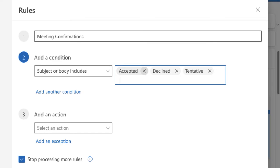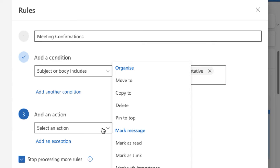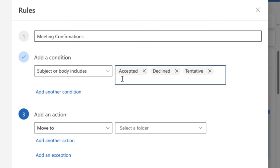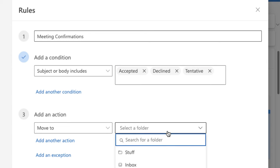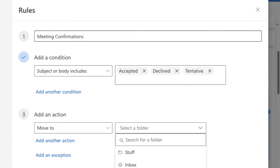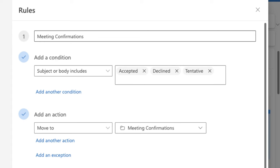I'm just going to do is go to add an action and then I'm going to get it to move to and then I can select a folder. Now I can either pick a folder or I can create a new folder. So if I click create a new folder I'm just going to put meeting confirmations in there and click on save. So it's going to move it to that folder but it's still going to be